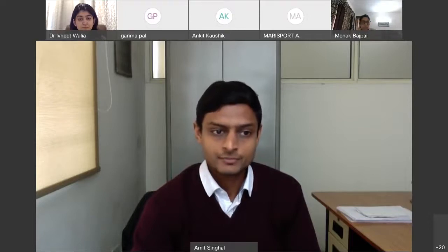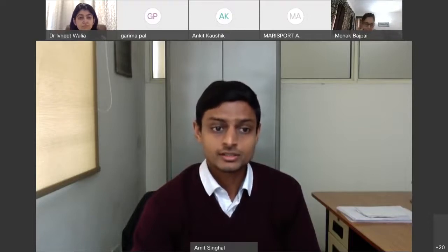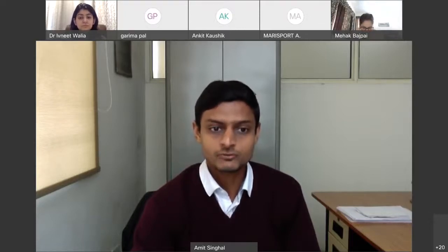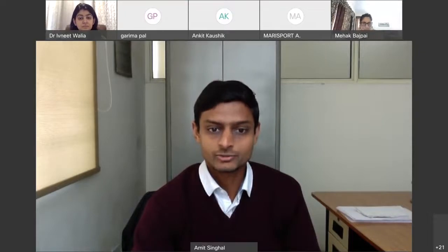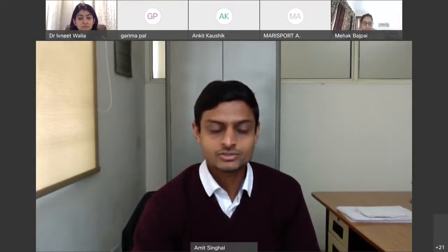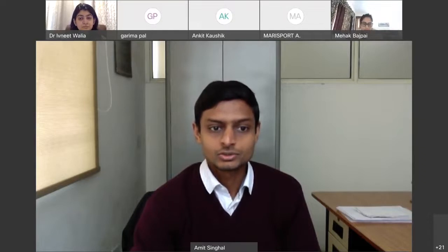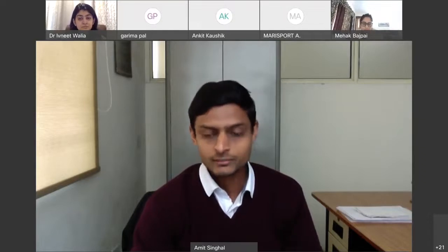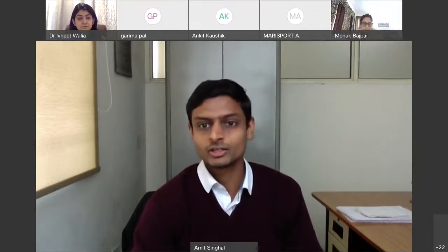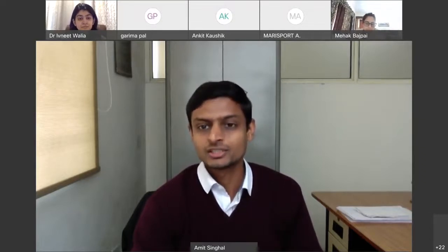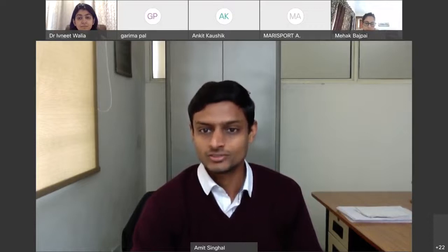Her doctoral research is on positive obligations and the study of omissions in criminal law in India, inspired by Professor Ashford's work. Today's lecture topic is 'Positive Obligations in Criminal Law: Exploring Ashford's Thesis,' inspired by the same. With that, I request ma'am to address all of us.